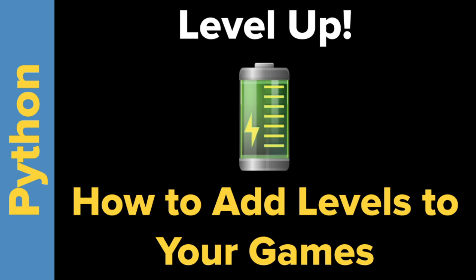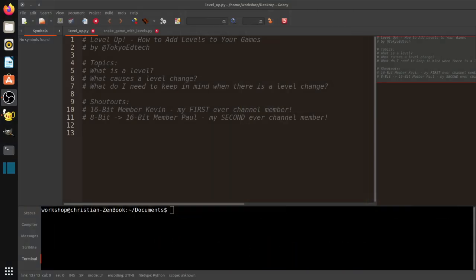Welcome everyone to 'Level Up: How to Add Levels to Your Games' by Tokyo EdTech. Today we're going to be talking about different levels in a game. The topics include: what is a level, what causes a level change — which is different in every game — and what do we need to keep in mind when there is a level change.